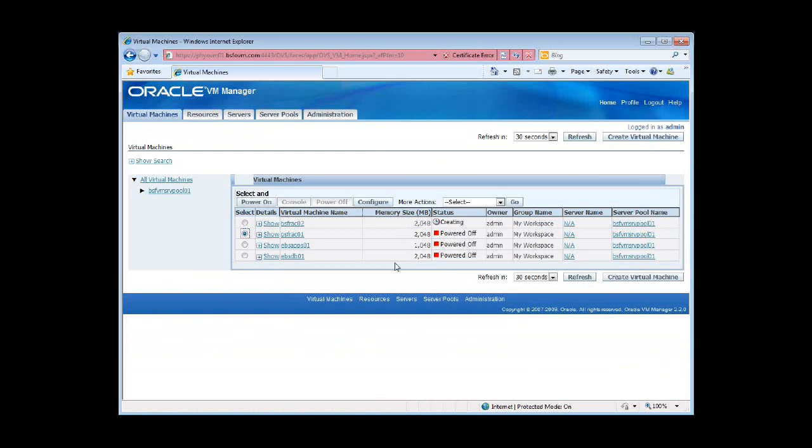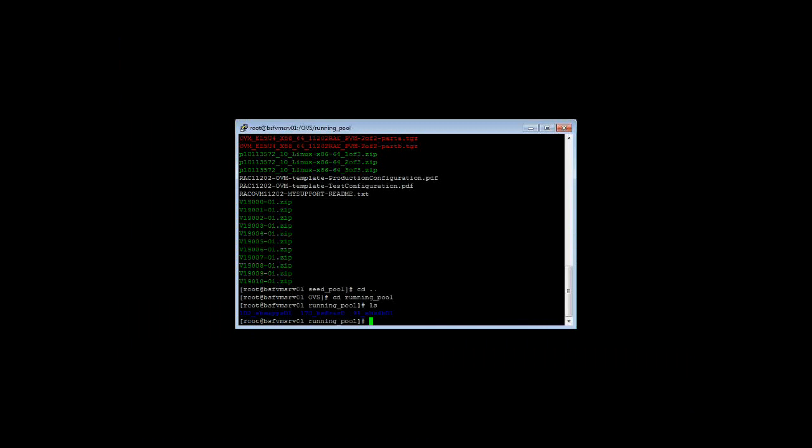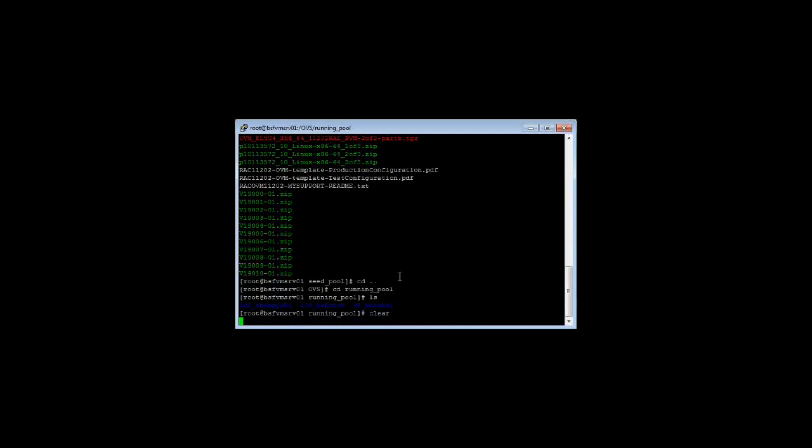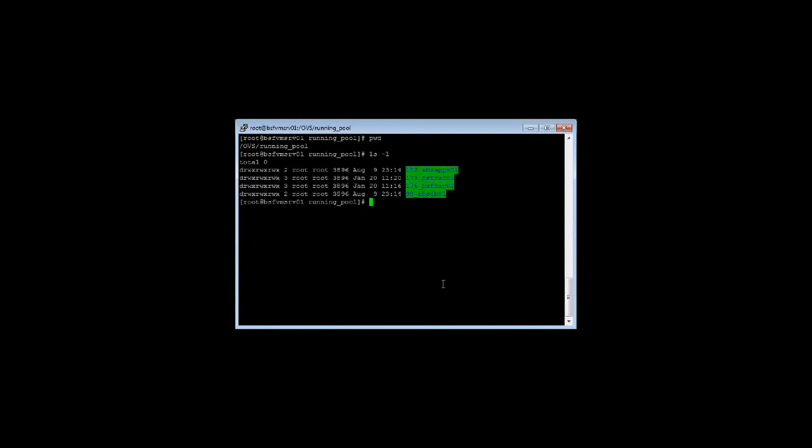Let's see. GUI is kind of playing games with me sometimes. It does that. Maybe you need to refresh this page in order to see the changes. This is the running pool sub-directory under the OVS, which is the Oracle VM server shared repository. And under that is a directory called the running pool, which houses all your guest VMs, or your DOMUs.